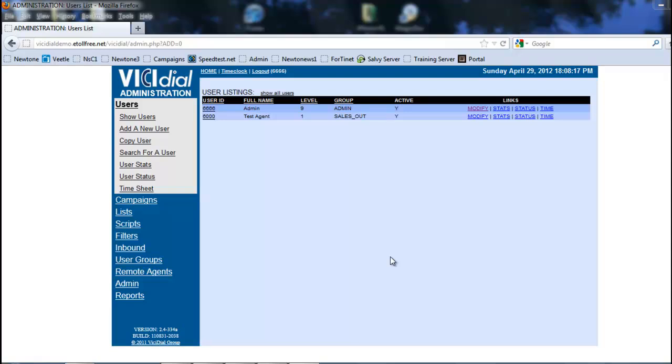Hi this is Rick again and in this section we're going to be looking at call times. So we're going to look at how to set up our call times.